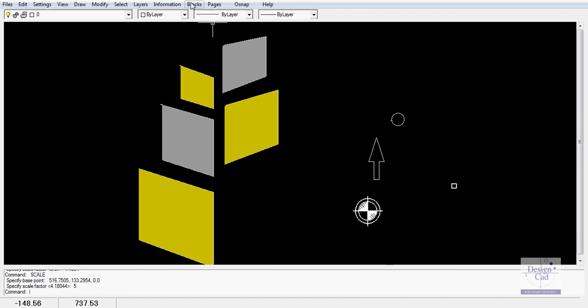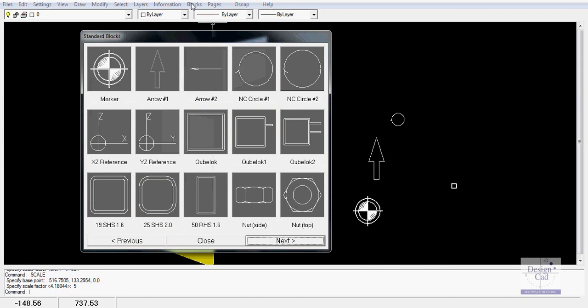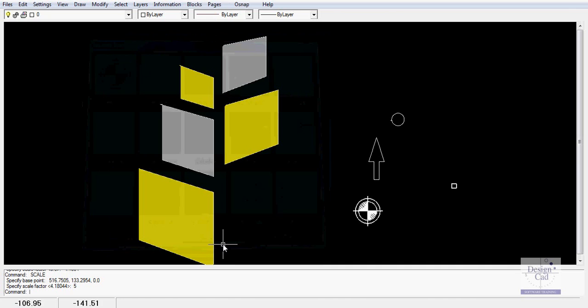Those blocks in the block library might be of some use. In other versions of DCAD, we'll have DCAD Steel, which will have the complete steel library, and other discipline-specific libraries, but you've got a few to play with there.